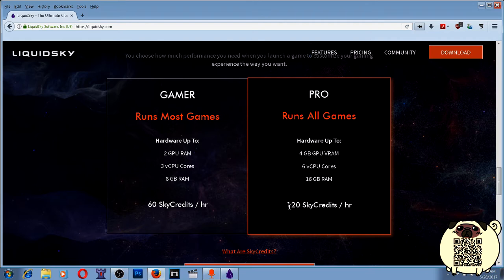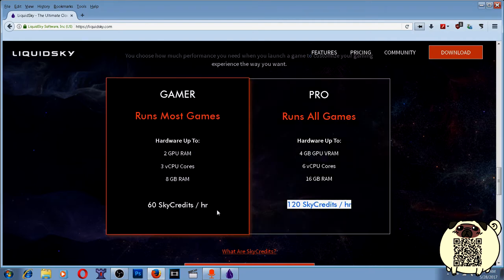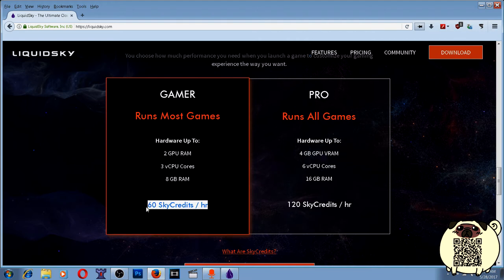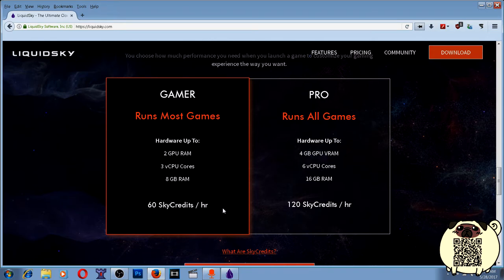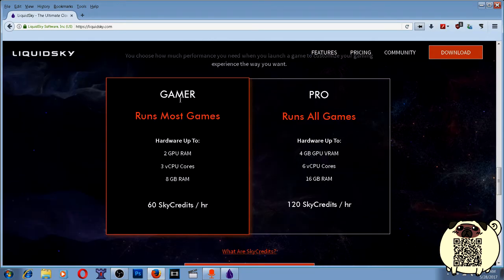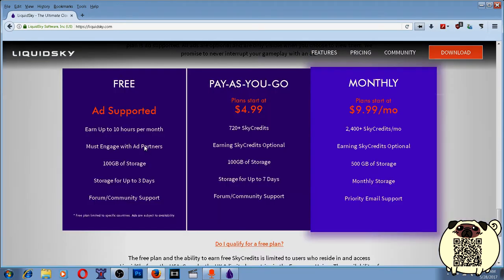It costs double the amount of Sky credits an hour that the Gamer one runs at. But even on Gamer, if you're running older titles, it'll run at about 30 to 60 frames a second. Gamer's most of what I use.